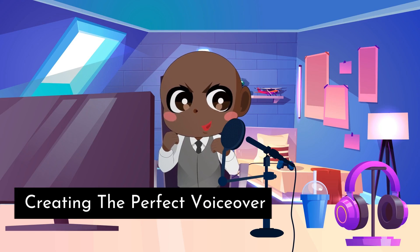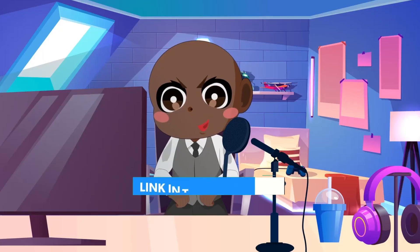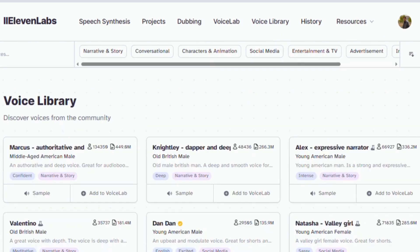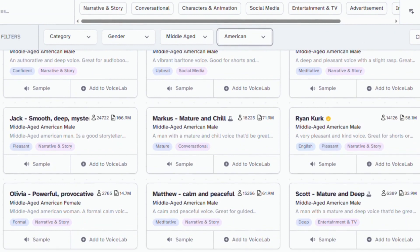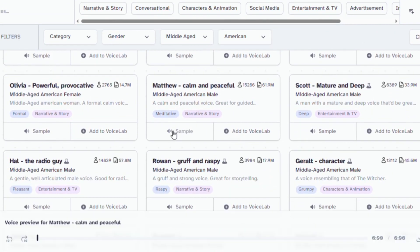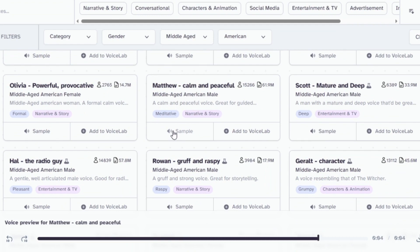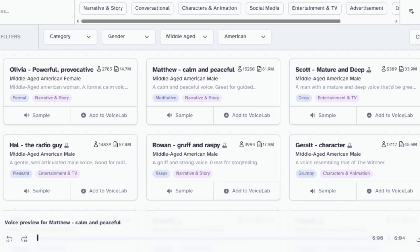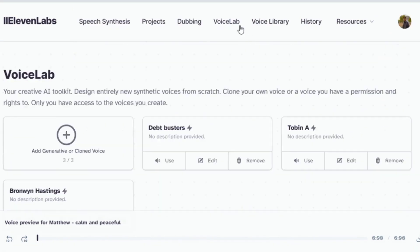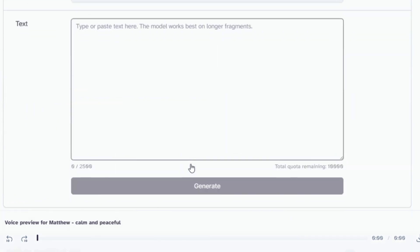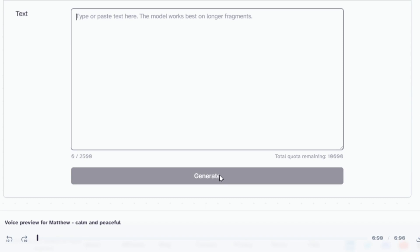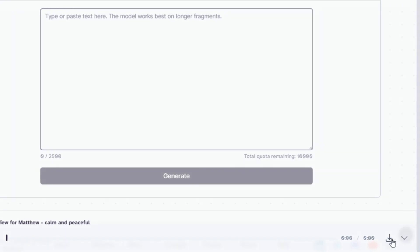Creating the perfect voiceover. For the voiceover, we're going to use Eleven Labs. Click our link in the description to follow along for free. First, make a new account. Once you're done, go to the Voice Library and filter for Middle-Aged American Male, then scroll down and choose the voice called Matthew. It's the best free AI narration voice to get the kind of voiceover you'd usually hear on viral videos. After that, go to the Voice Lab, choose the voice, paste your video script — which can be generated by ChatGPT or completely original — click Generate, and download the final product.